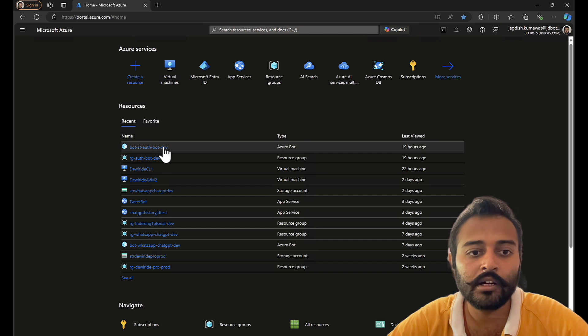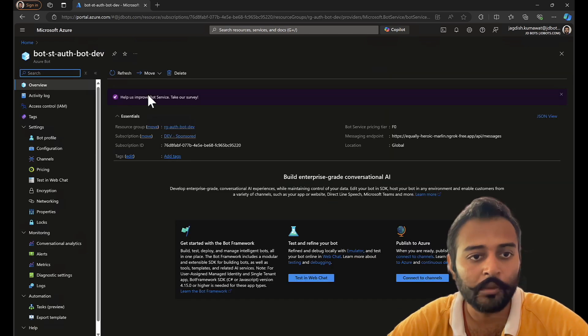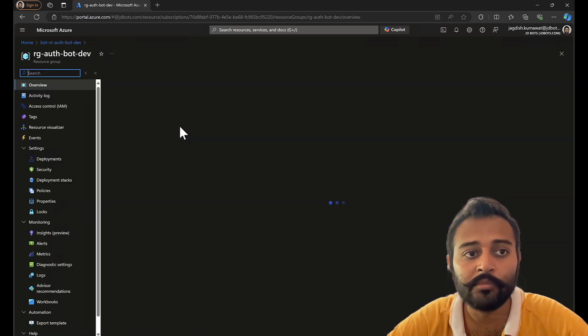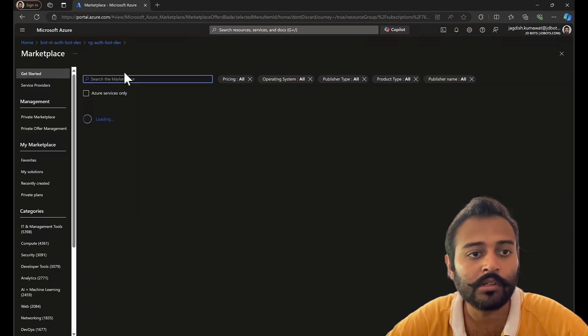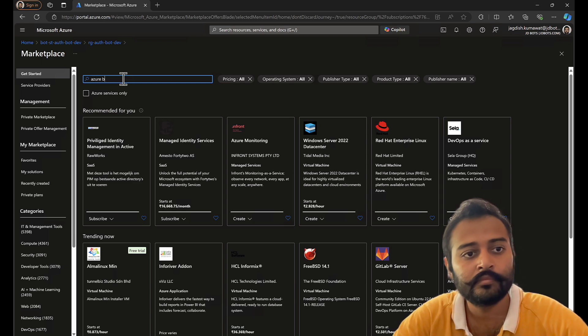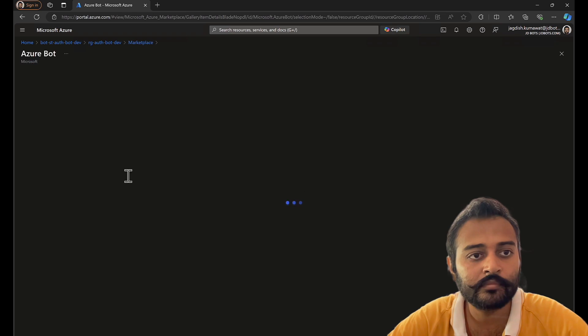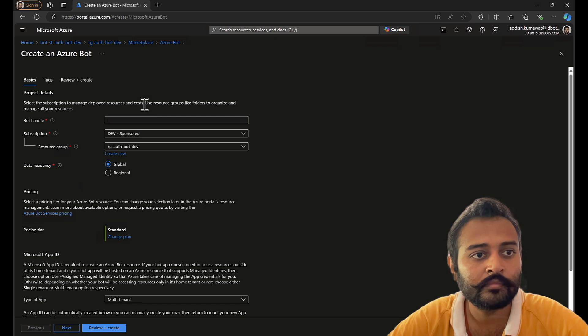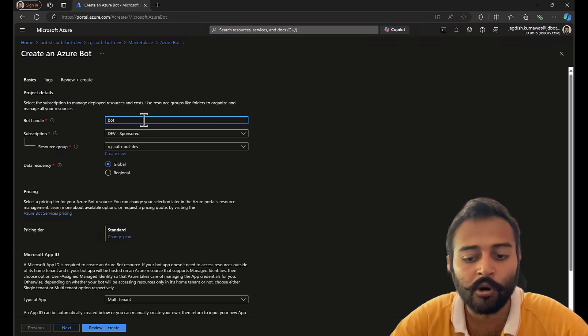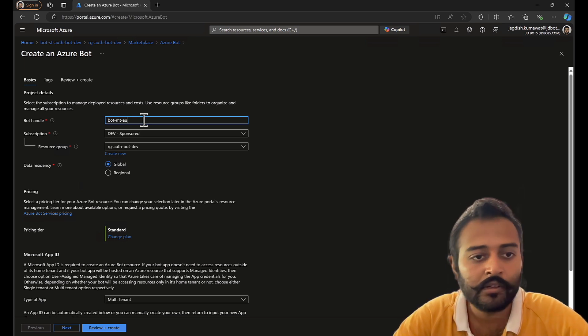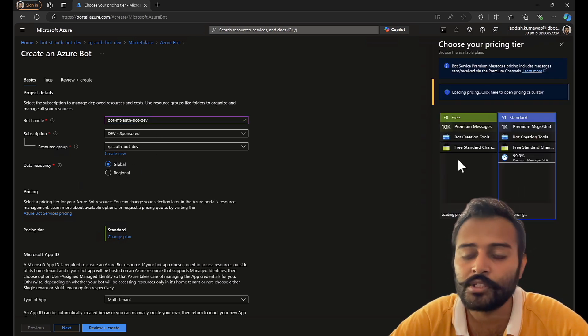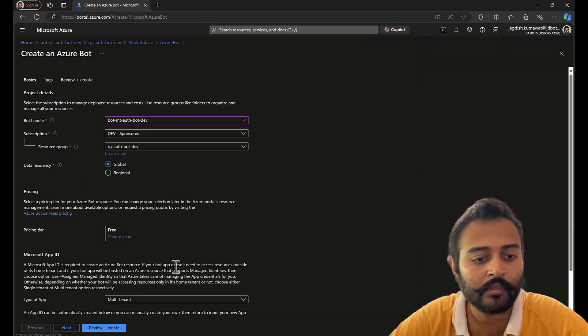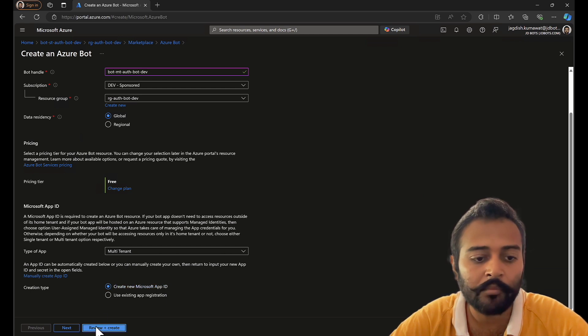First we'll create our Azure bot service in a multi-tenant bot type. I'll go to the same resource group that we created in our last video. I'll create a new bot service. This one I'll name as bot auth bot dev. MT stands for multi-tenant. I'll choose the free plan, and the bot type will be multi-tenant and I'll create the app ID along with my bot service.